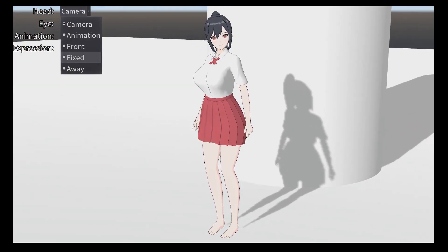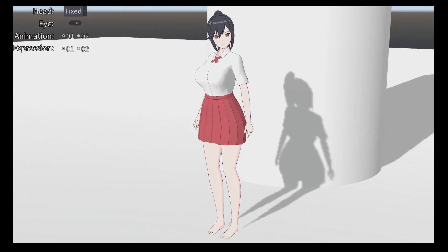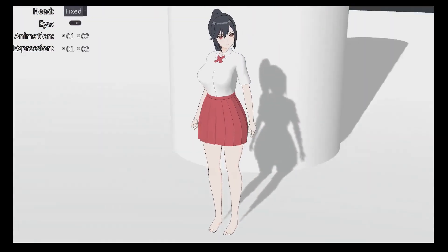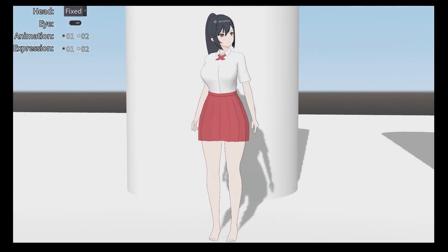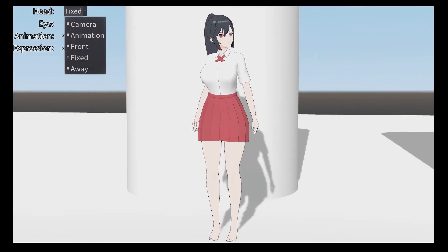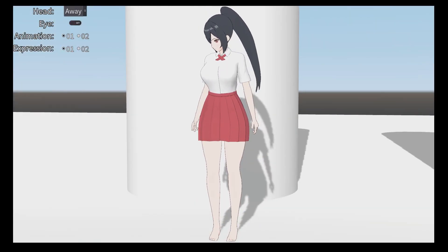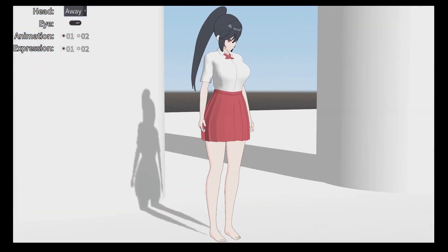Then we have fixed, which will keep the current look-at direction. And finally we have away, which will make the character look away from the camera.